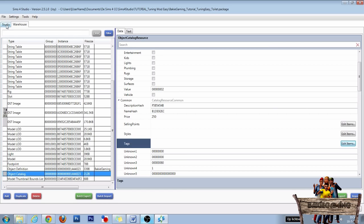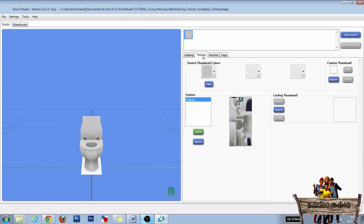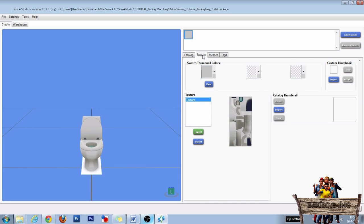Now if you go back to studio and click on texture, you will see that you can't export the catalog thumbnail yet. You first need to test it out in game, and after that open your package file again to export the catalog thumbnail, add something like bin to it, and import it back.